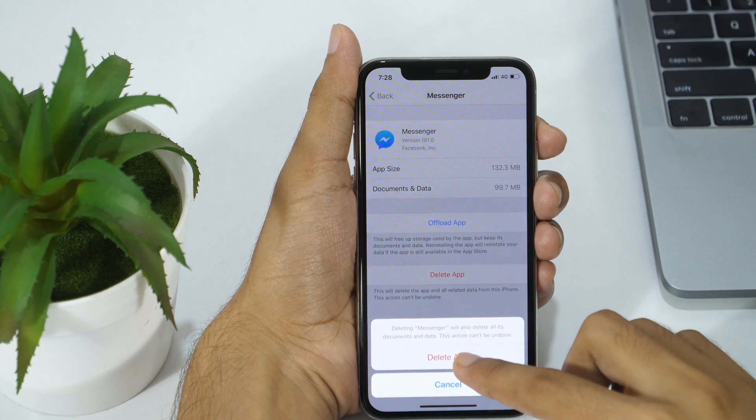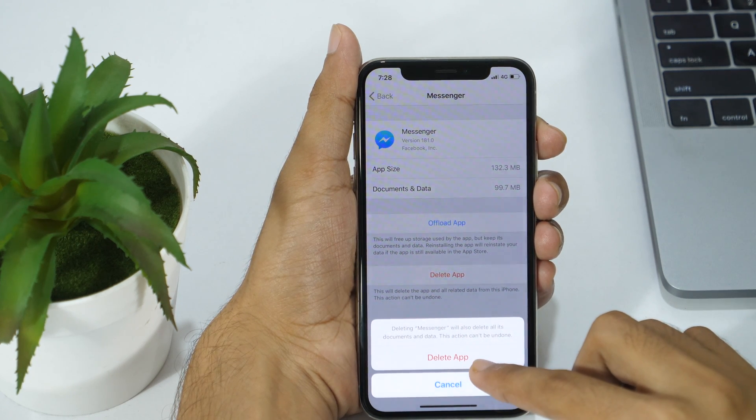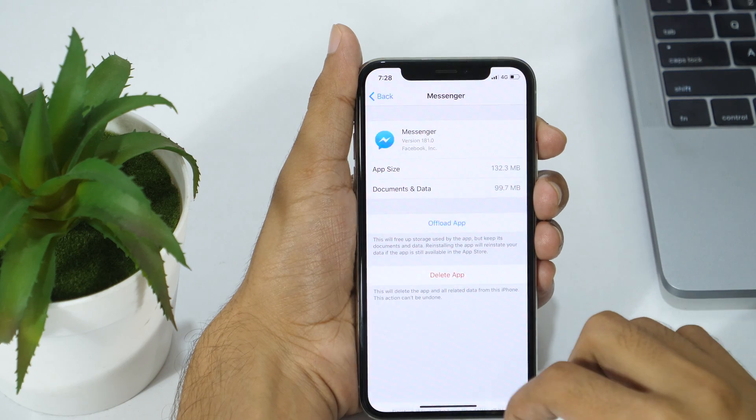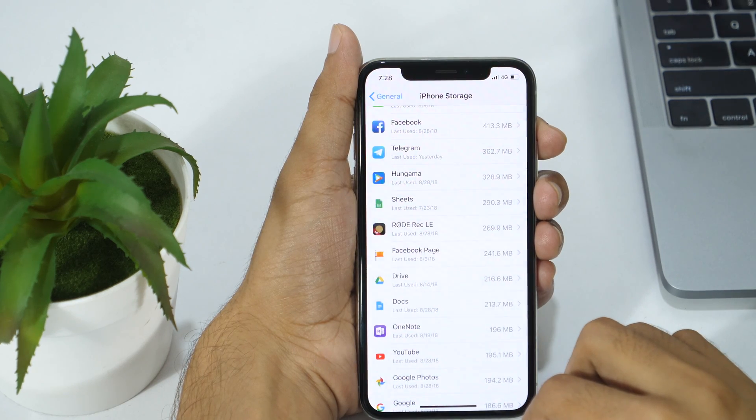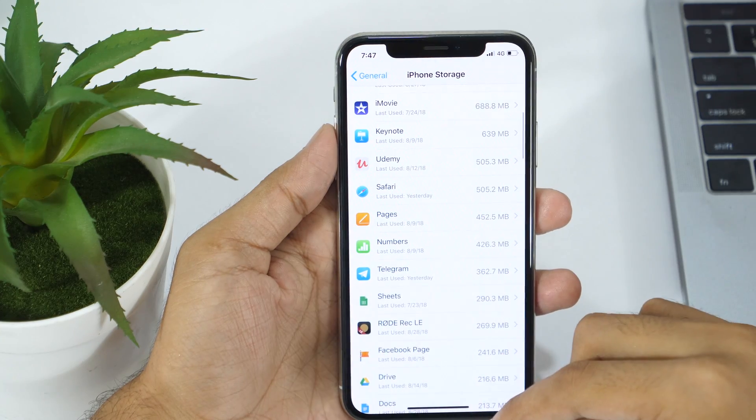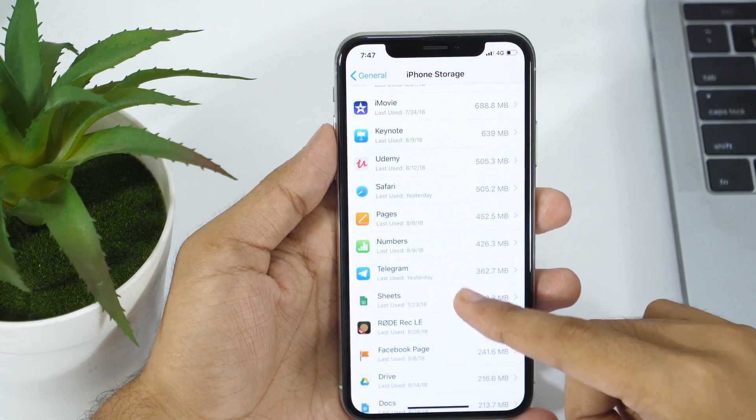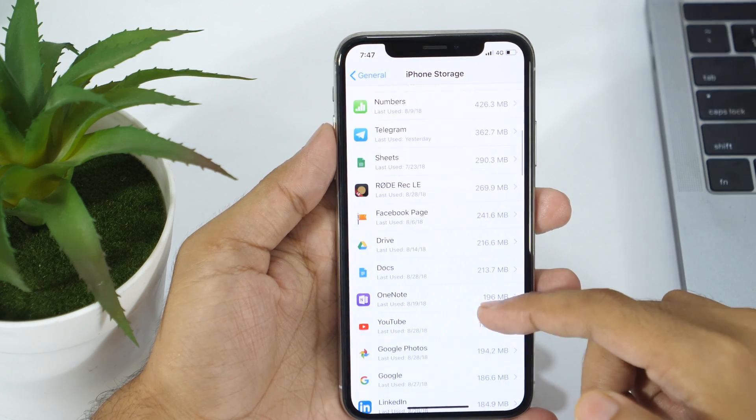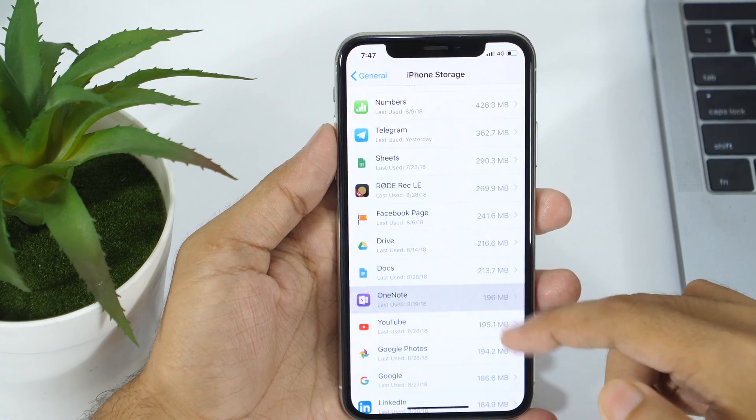Now tap on Delete app and confirm deletion. That's how you can delete documents and data from iPhone or iPad. You need to follow the same process with other apps as well for which you want to delete documents and data.